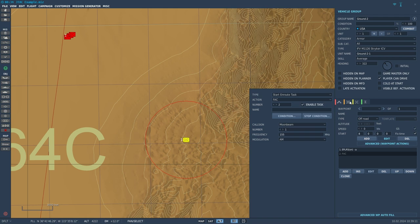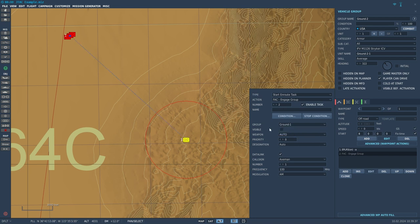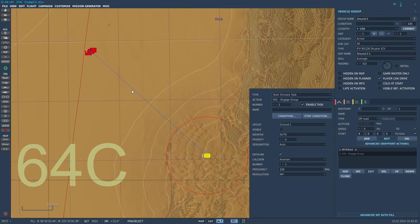Now let's showcase FAC Engage Group. FAC Engage Group gives you a bit more control over what the JTAC is going to target. If you want a JTAC group to give priority to a very specific target — for instance, a SAM site — you want to use FAC Engage Group. So under Group, we only have one ground unit for target, so we're going to select Ground 1. The JTAC will target Ground 1.